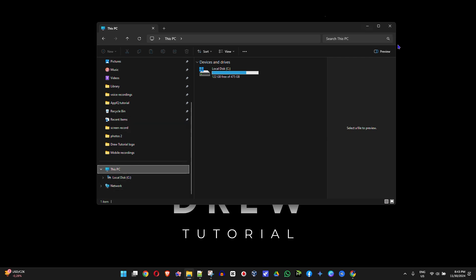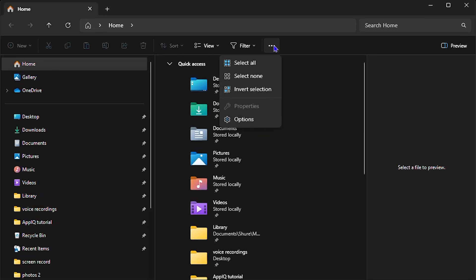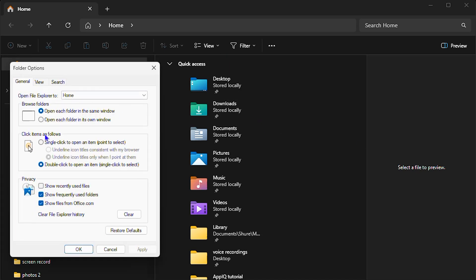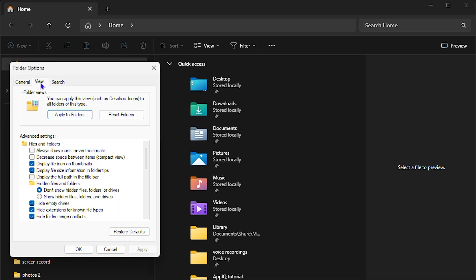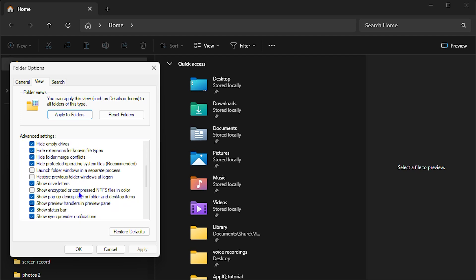Once you're inside your file explorer — if your file explorer is closed, go ahead and open it up — click the three dots at the top and then click on Options. From here go onto the View tab, and under the advanced settings you want to scroll down to where you'll find an option that says 'Show drive letters'.